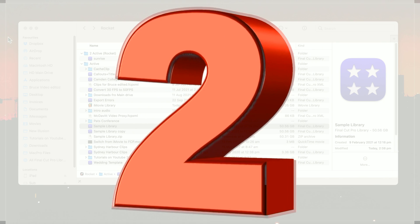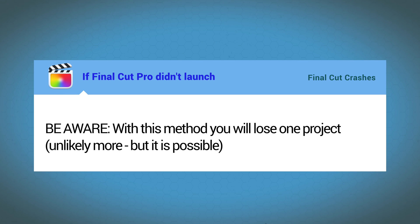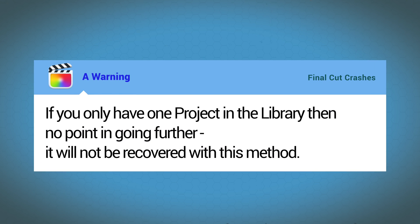Number two. If Final Cut didn't launch when you double click the original library after trashing, be aware with this method you'll lose at least one project. Unlikely more but it is possible. If you've only got one project in your library then there's no point in going any further because it won't be recovered with this method.